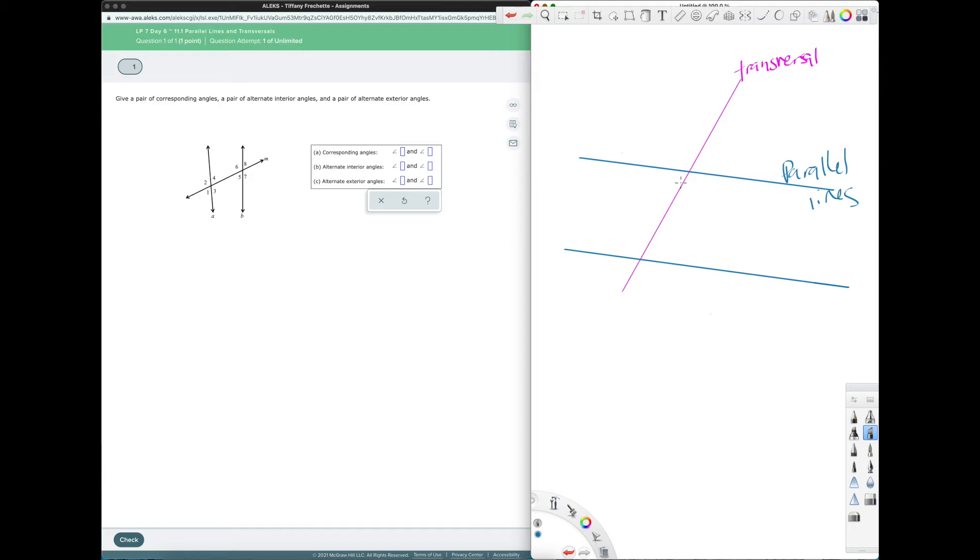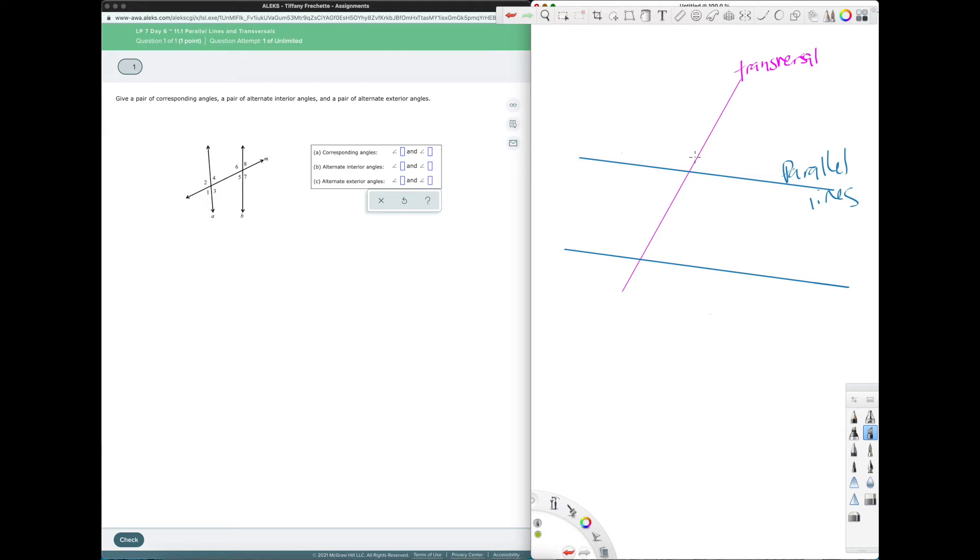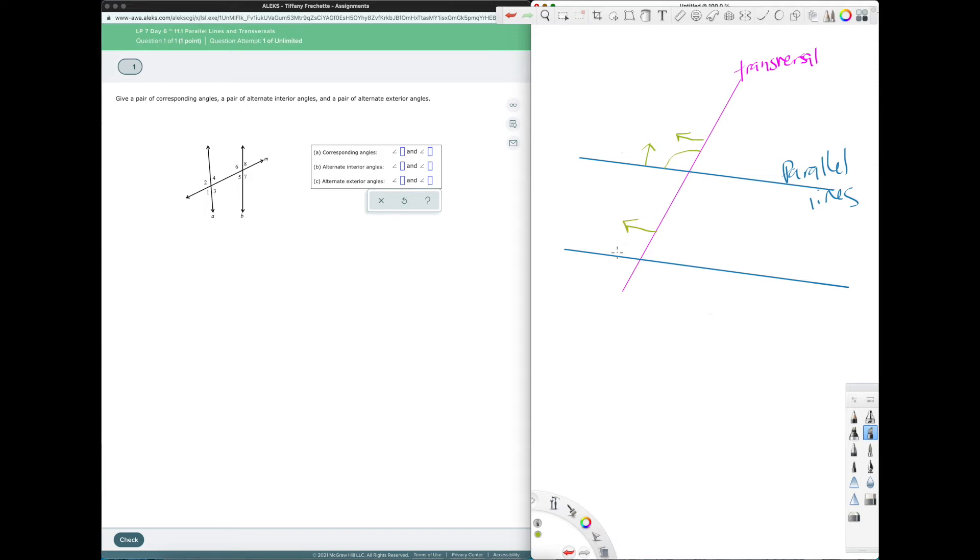So if we have parallel lines and a transversal then we have certain relationships that go with them. And corresponding, alternate interior and alternate exterior are the ones we're gonna focus on. So corresponding means that they're in the same relative position. Well what does that mean? So if I'm thinking of the transversal, I'm on the left side of the transversal and I'm above this parallel line. I want to repeat that exact same direction on the other parallel line.